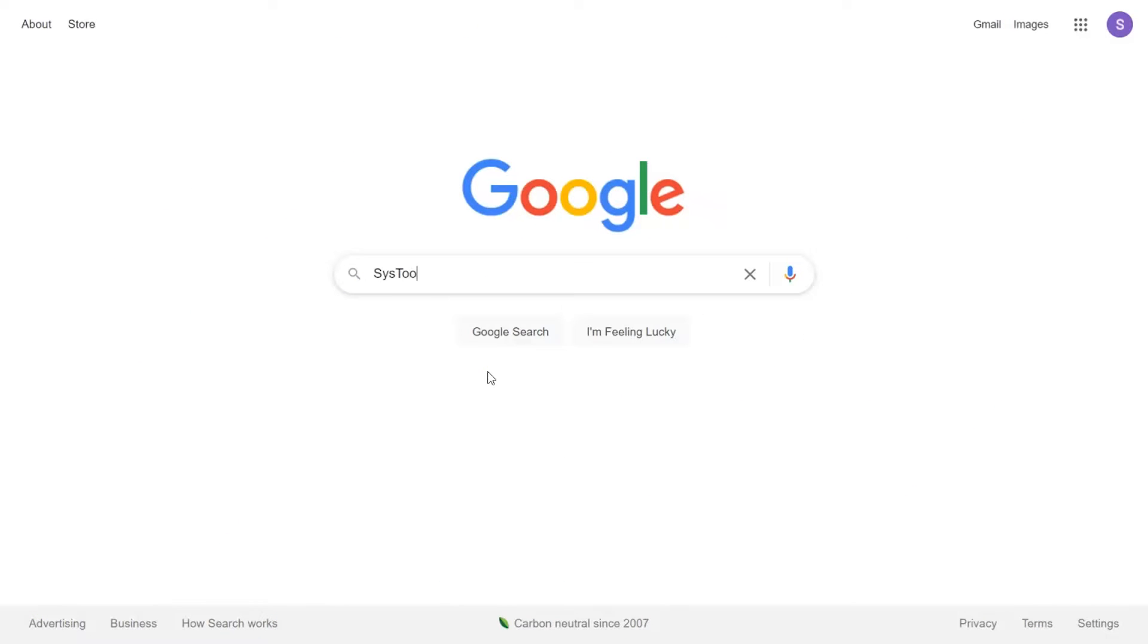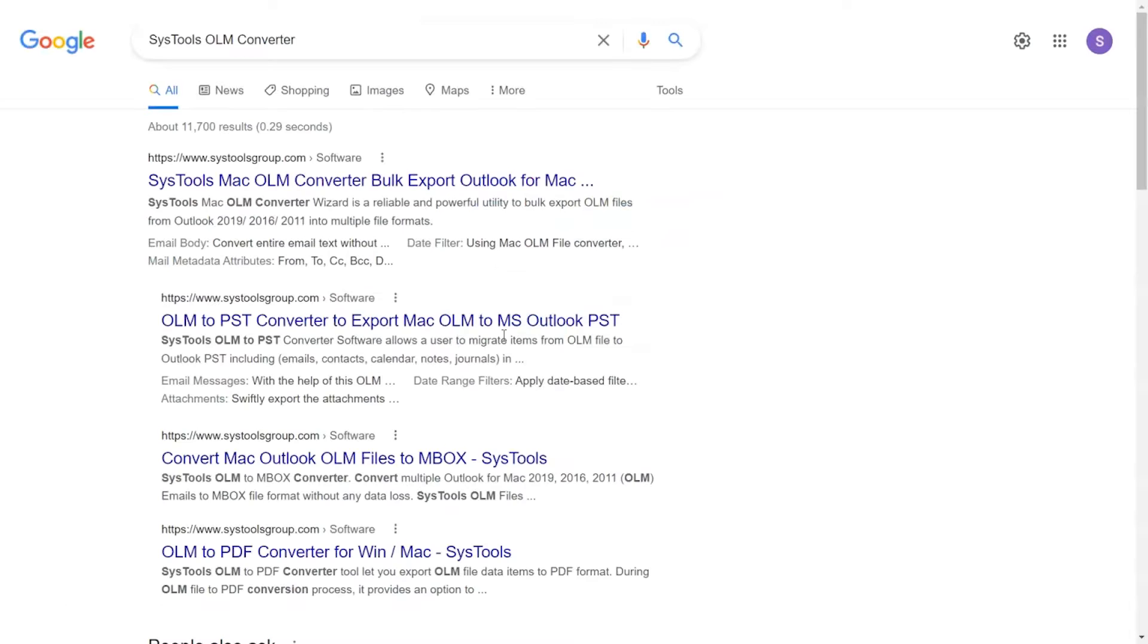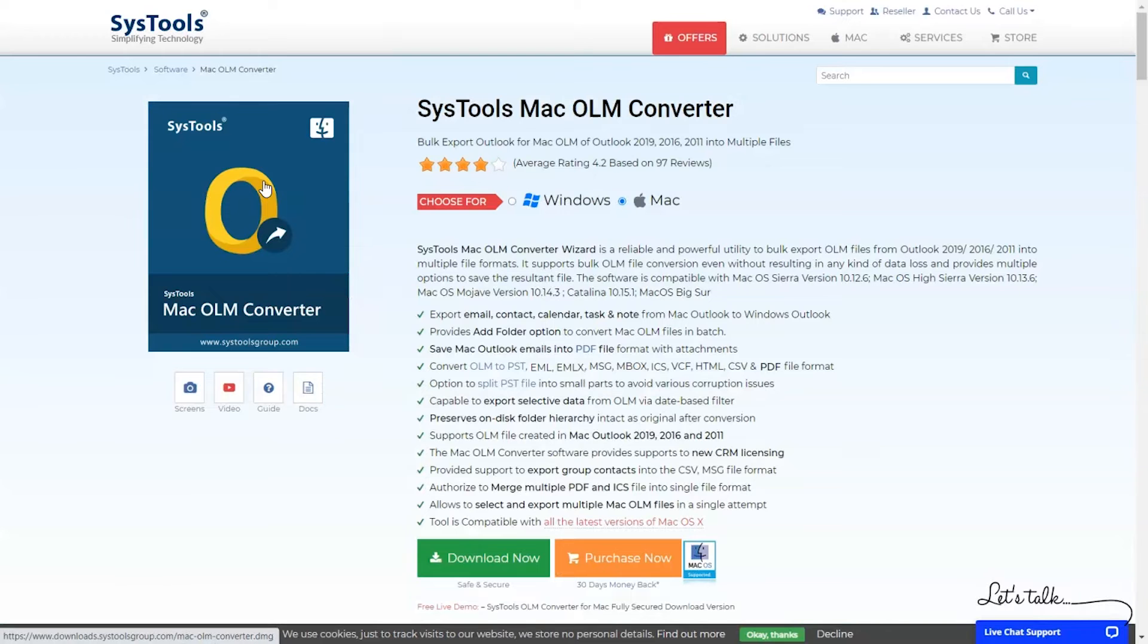Go to Google and search SysTools OLM Converter and click on the Search button. When the results appear, click on SysTools OLM Converter.